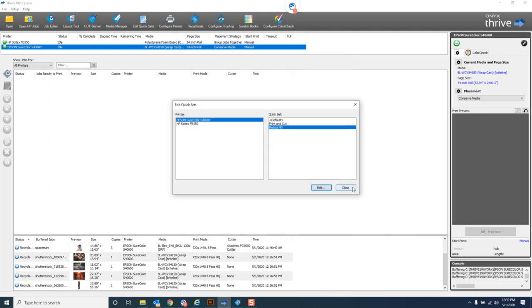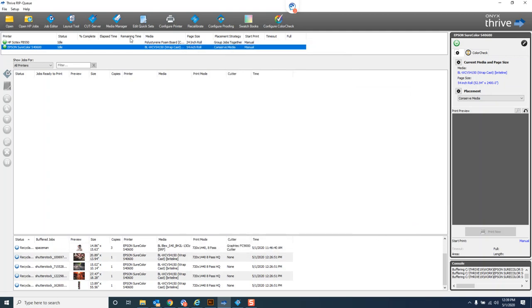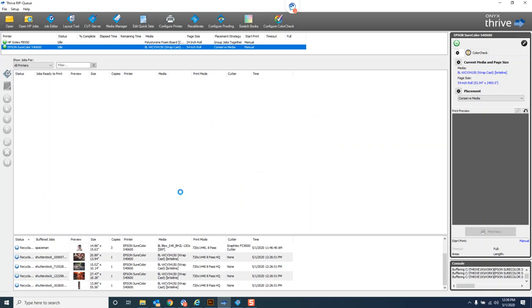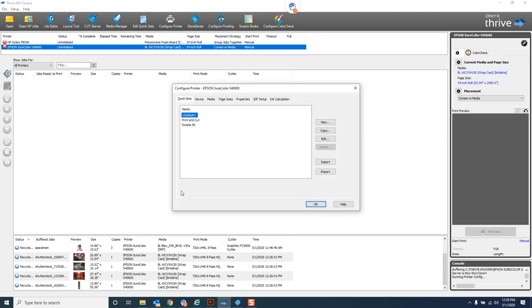If we come into configure printer this time, you'll get a warning that says the server will shut down. We don't want to do this while we're in the middle of a print or ripping a job, but right now we're okay so we'll hit yes. The very first option under configure printer is quick set. I can make a new quick set, edit quick sets, or even import quick sets from another version that I've exported.